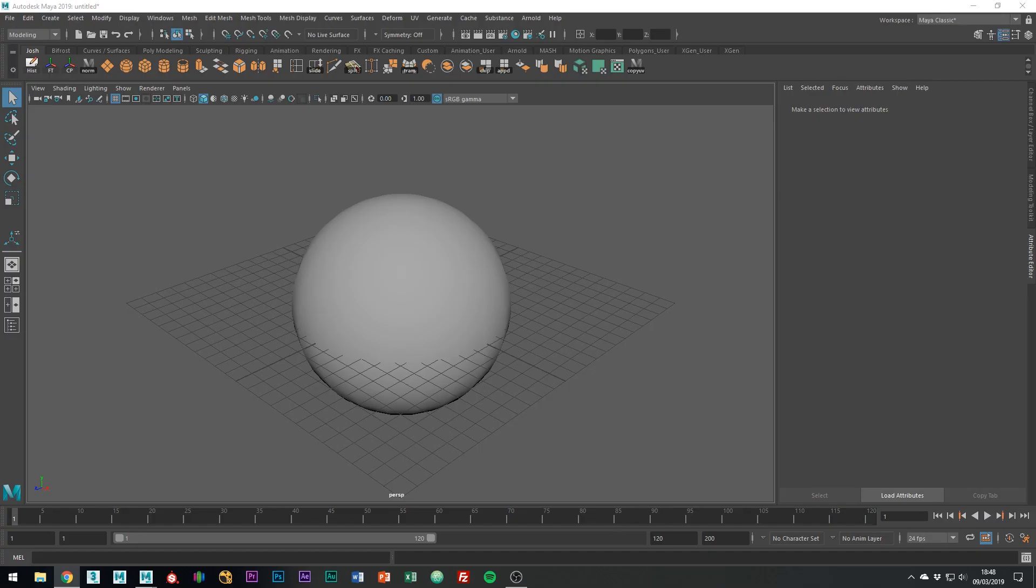Hey, today we're going to be talking about the Hotkey Editor. Hotkeys in Maya are super customizable and make your life so much easier, speeding up how fast you work.